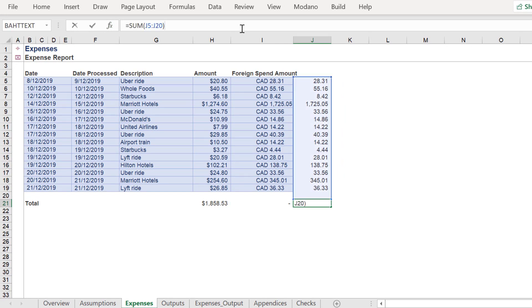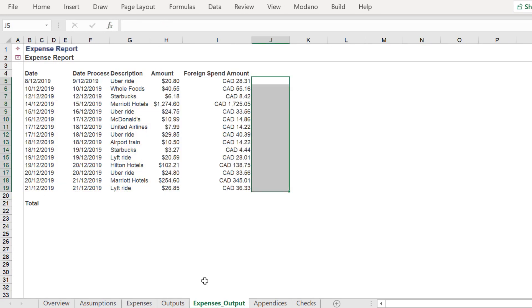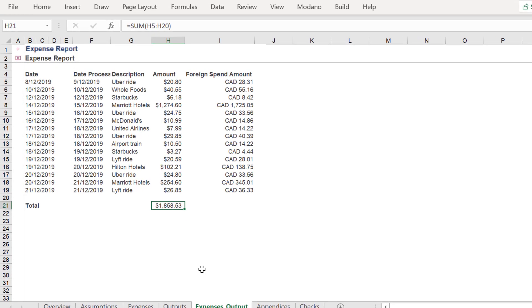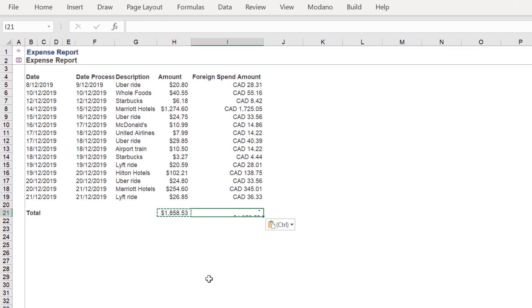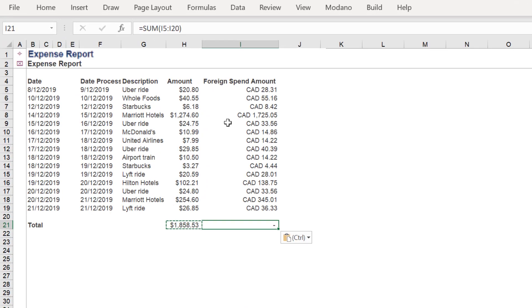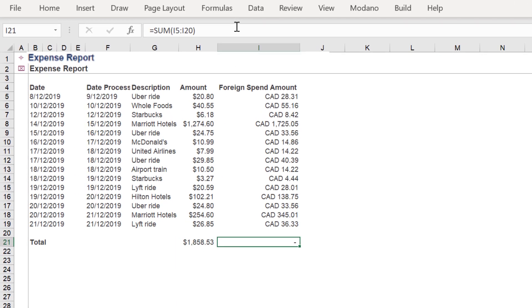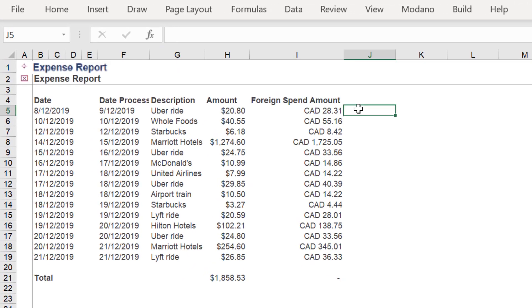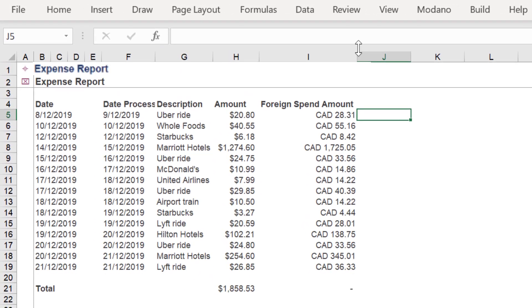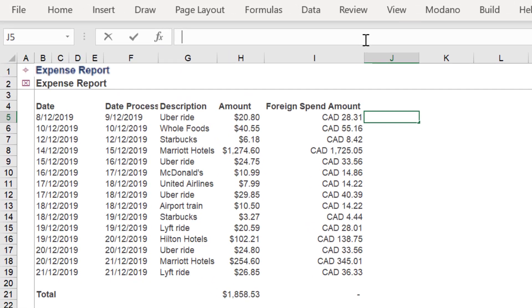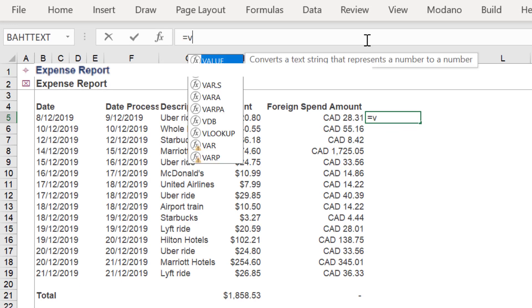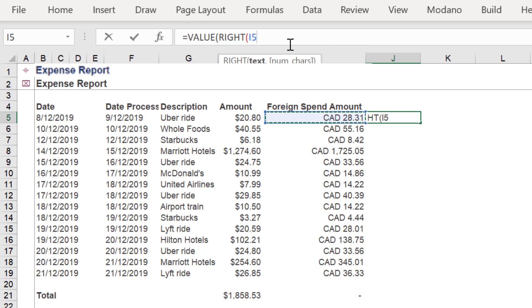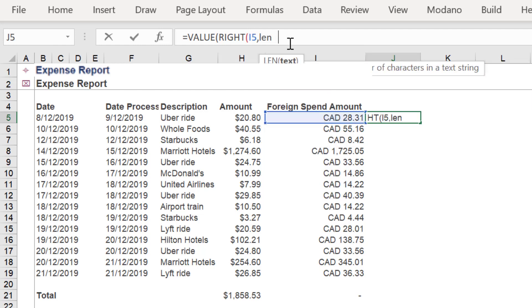Let's walk through this formula again. Firstly, insert the VALUE function. Then the RIGHT function. After referencing the underlying cell address, add the LEN function to the formula.